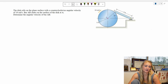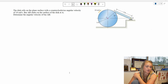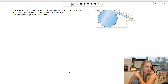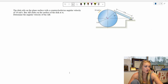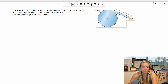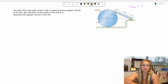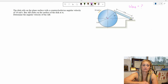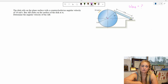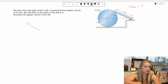For our first example, we have a rolling disc on a plain surface with a counterclockwise angular velocity of 10 radians per second. Bar AB slides on a surface of the disc at A. Determine the angular velocity of bar AB. So I am looking for omega AB. In order to find omega AB, I need to understand its rigid body motion. So let's take AB out of the system of rigid bodies and look at just the one rigid body.